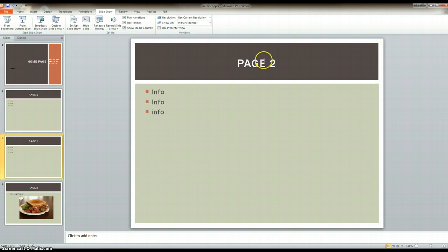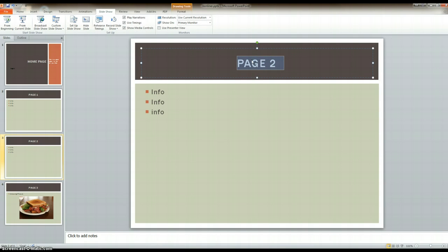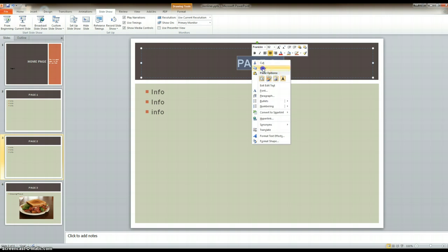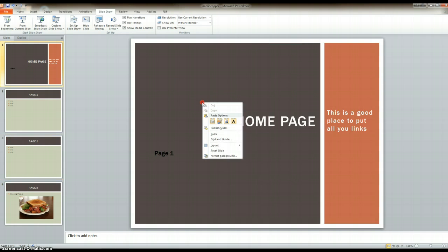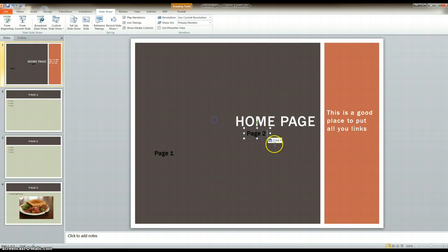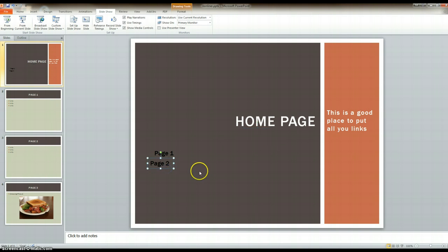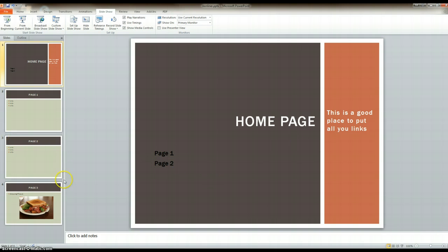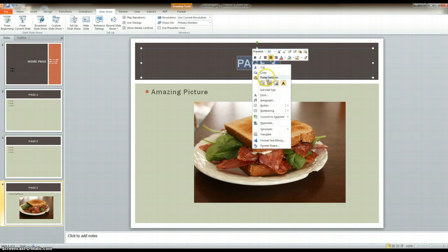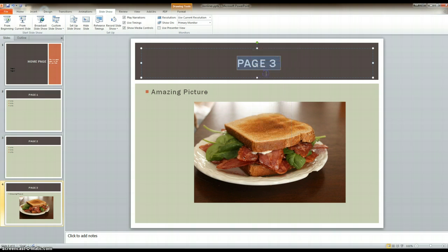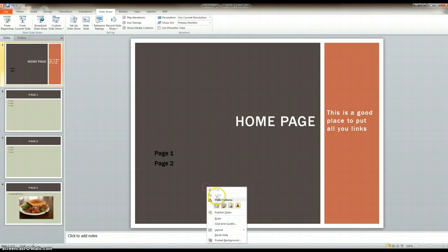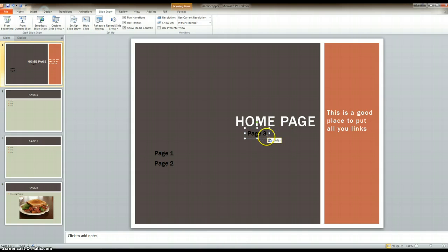I'm going to go to page two and do the same thing. Click on the title, highlight it, right-click, copy, go to the home page, right-click, paste, and drag it to where I want it. Then I'm going to go to the last page, click on the title, highlight it, right-click, copy, go to the home page, right-click, paste, and drag it to where I want it.